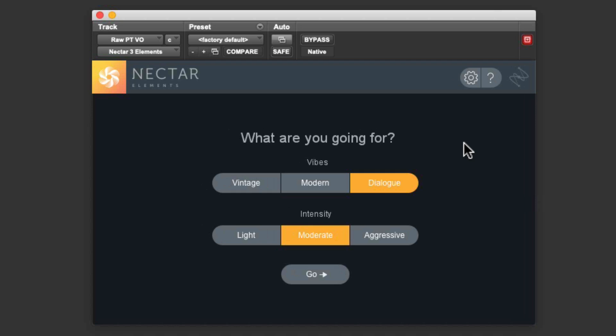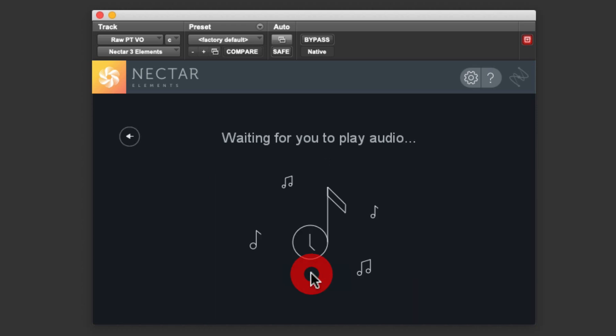Next we need to choose the Intensity, which sets how heavily the audio will be processed. I'm going to leave this at moderate. I find this is a good starting point, and keep in mind that we can always adjust things to our liking later, to make the processing heavier or lighter. To begin, we simply hit Go, and Nectar Elements will wait for us to play back our audio.